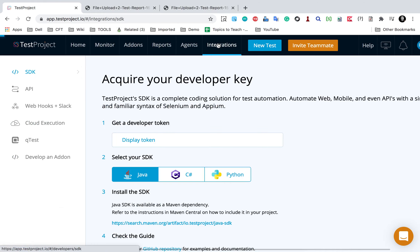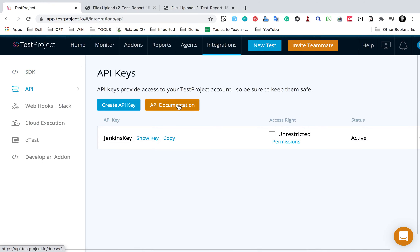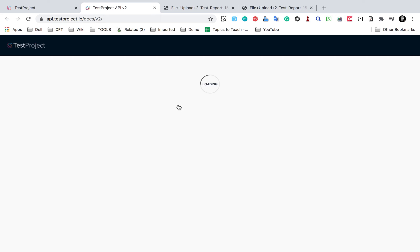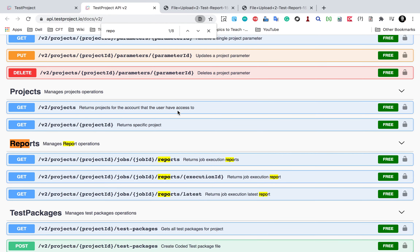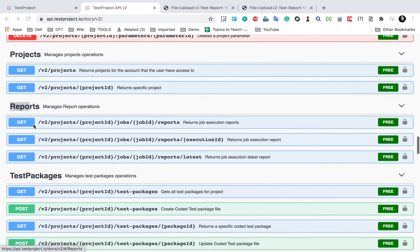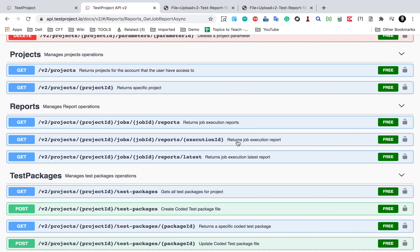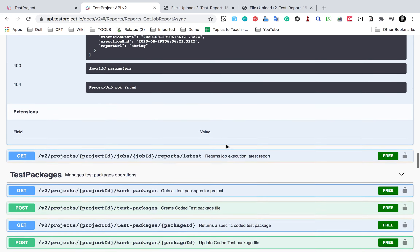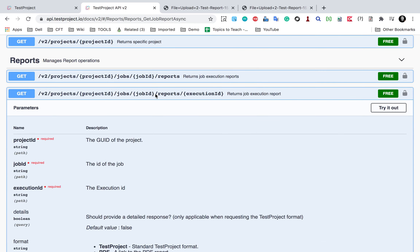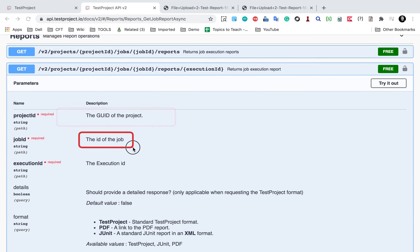If I go to integrations, here I have an API section. If I click on API documentation, it will take me to the API documentation for test project. If I search for reports, you can see we have a section for reporting API. We have an API to show the execution report based on the job ID - you can provide a job ID and particular execution ID and get the report for that particular execution. You can also get the latest report. Here we have to provide the project ID, the job ID and the execution ID.